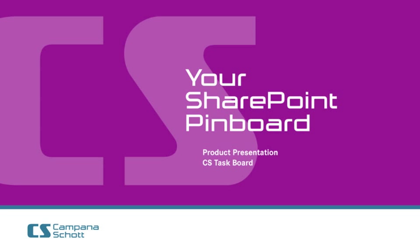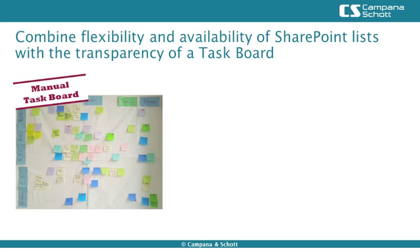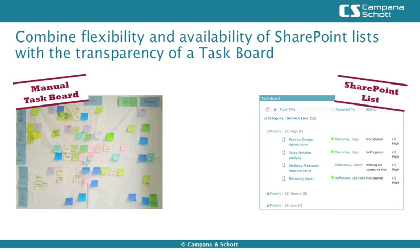Projects frequently use pinboards to structure tasks, risks or requirements. However, this approach lacks flexibility if geographically dispersed teams need to collaborate. Using an electronic format like SharePoint lists increases availability but implies a lack of transparency.